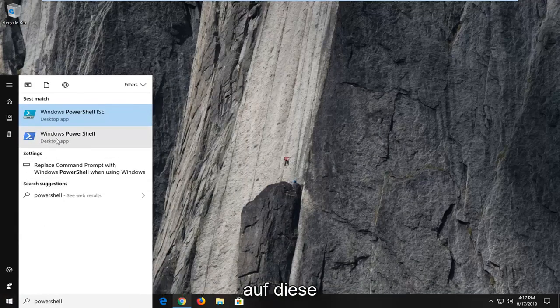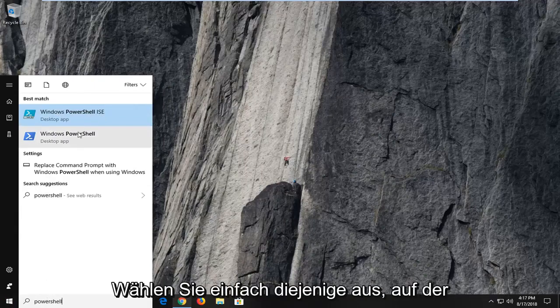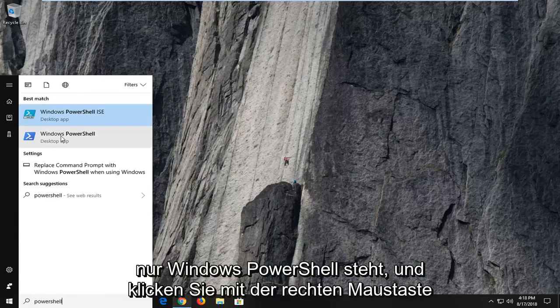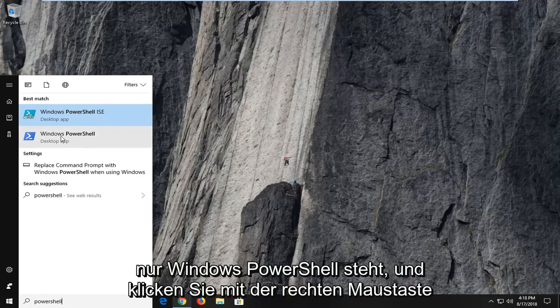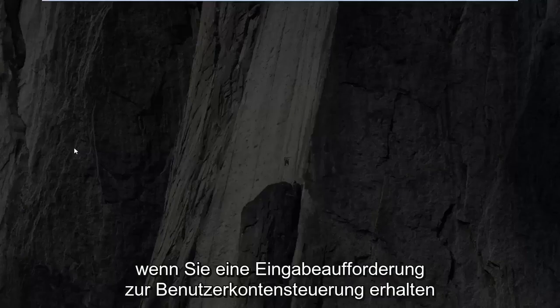You want to just right click on that one. Don't select the Windows PowerShell ISE. You want to just select the one that says Windows PowerShell only and right click on that. Left click on run as administrator.